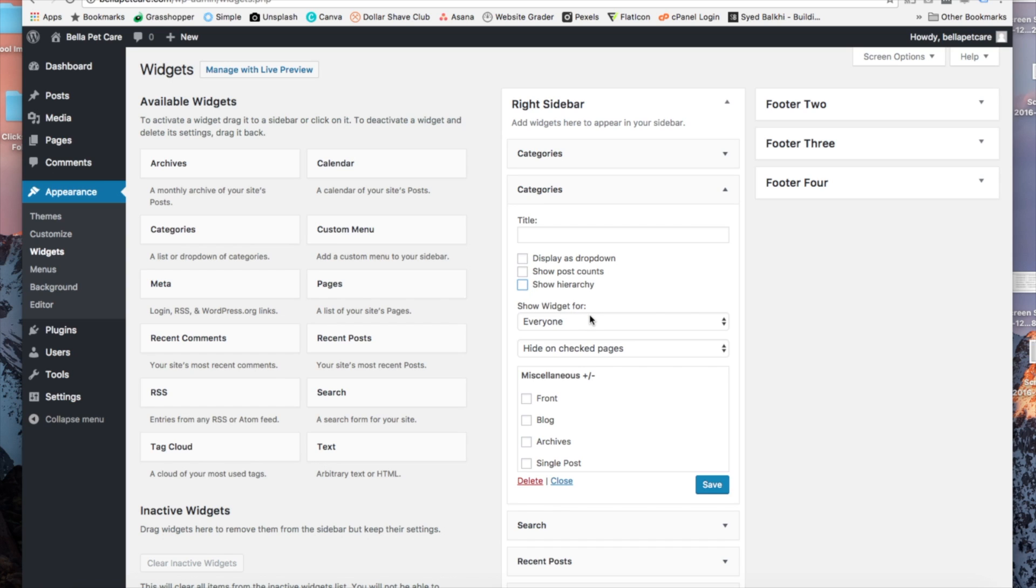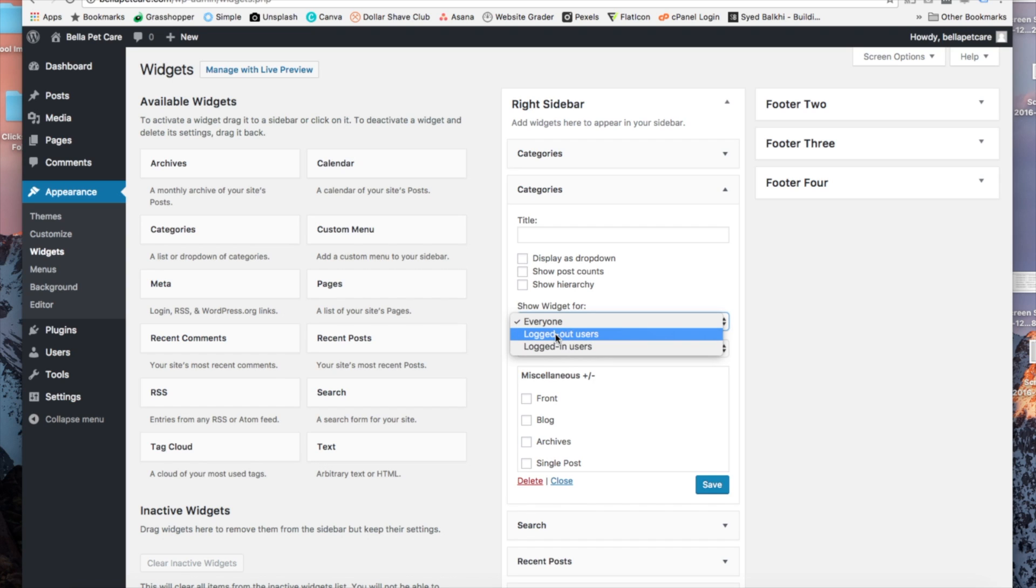Under that, you're going to see we can make a selection to show or hide widgets for everyone, logged in users, or logged out users.